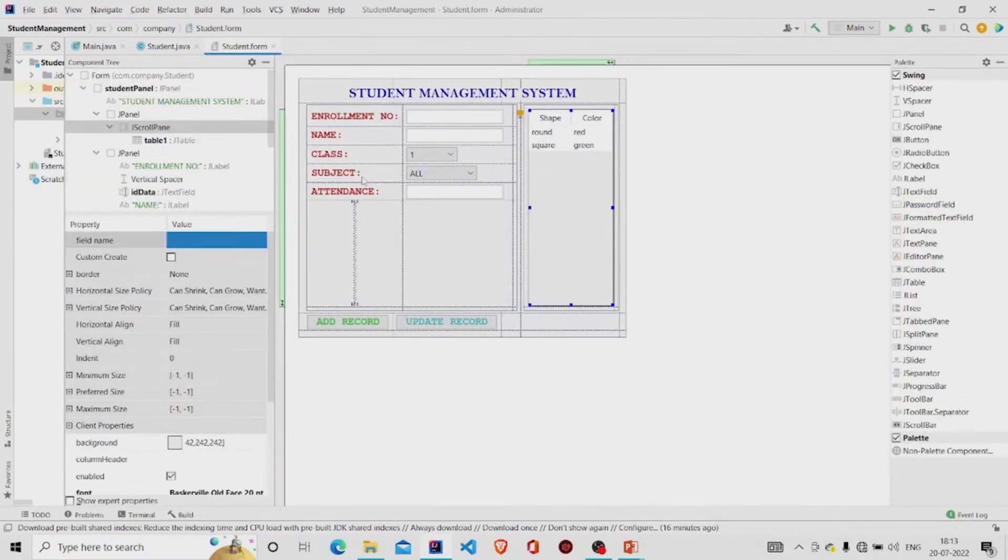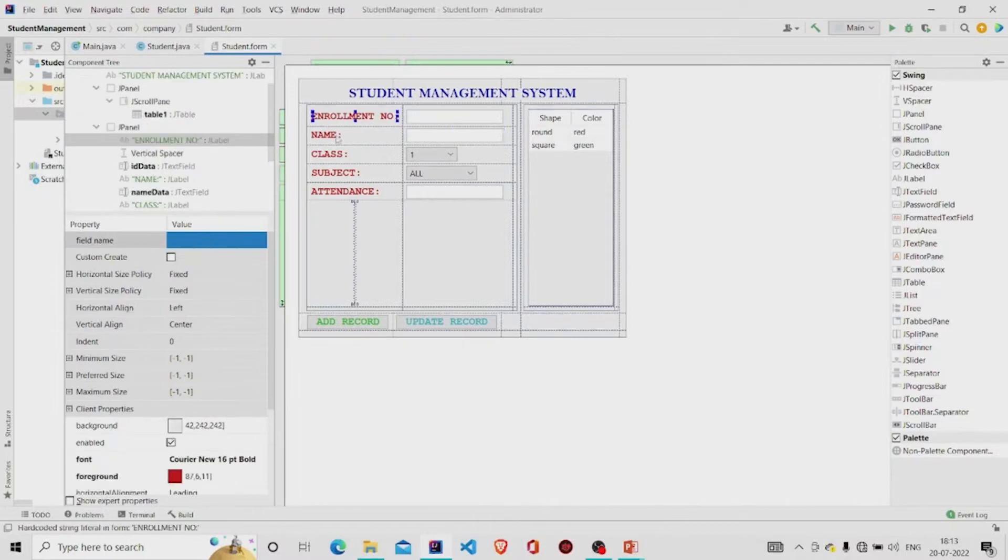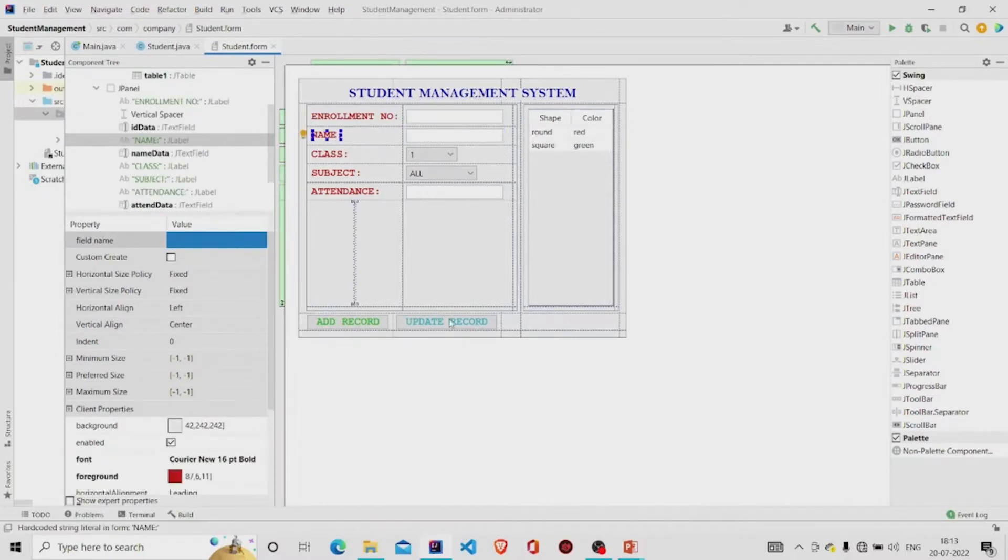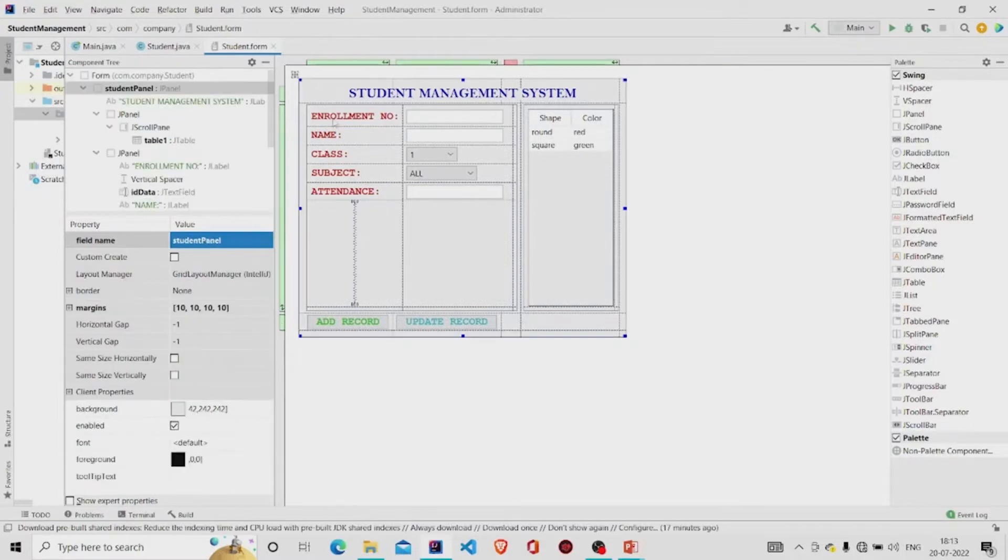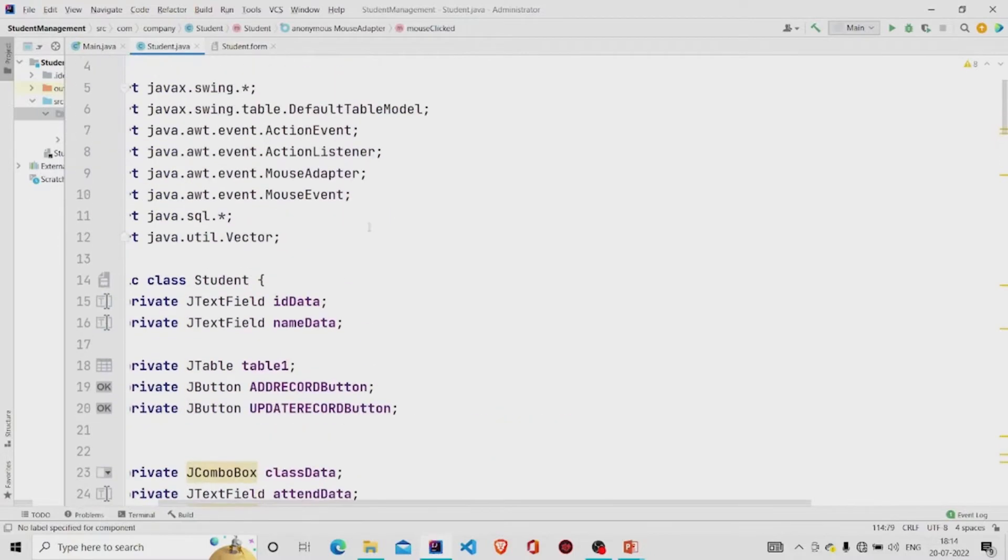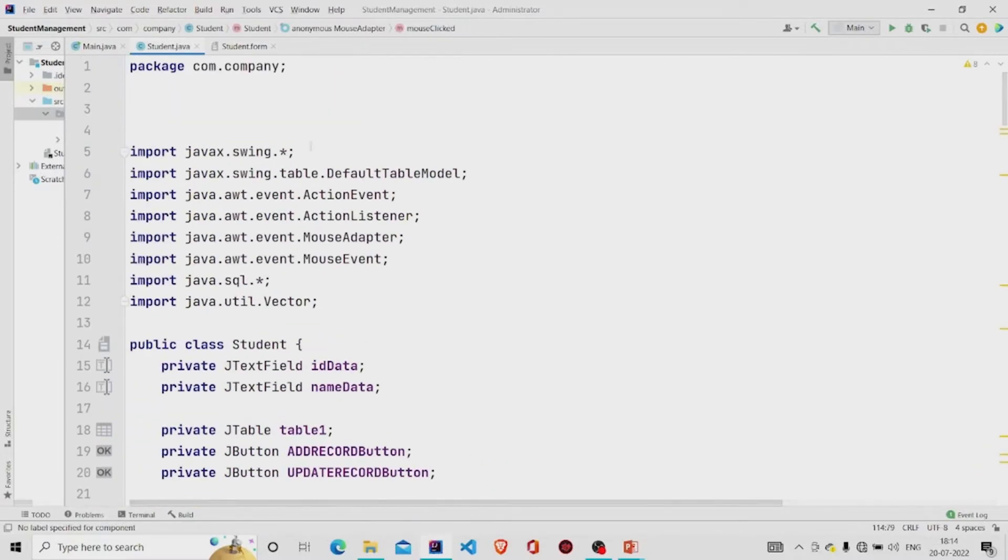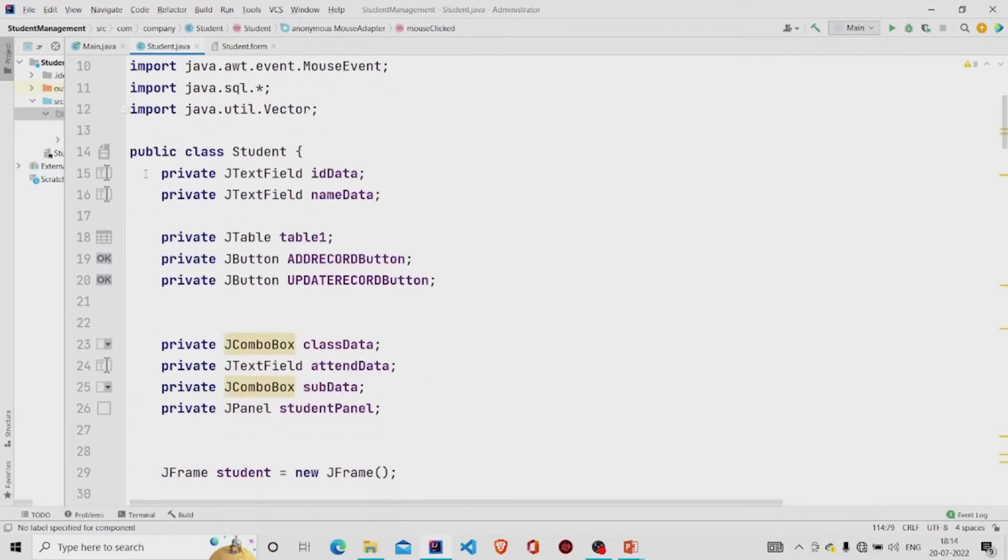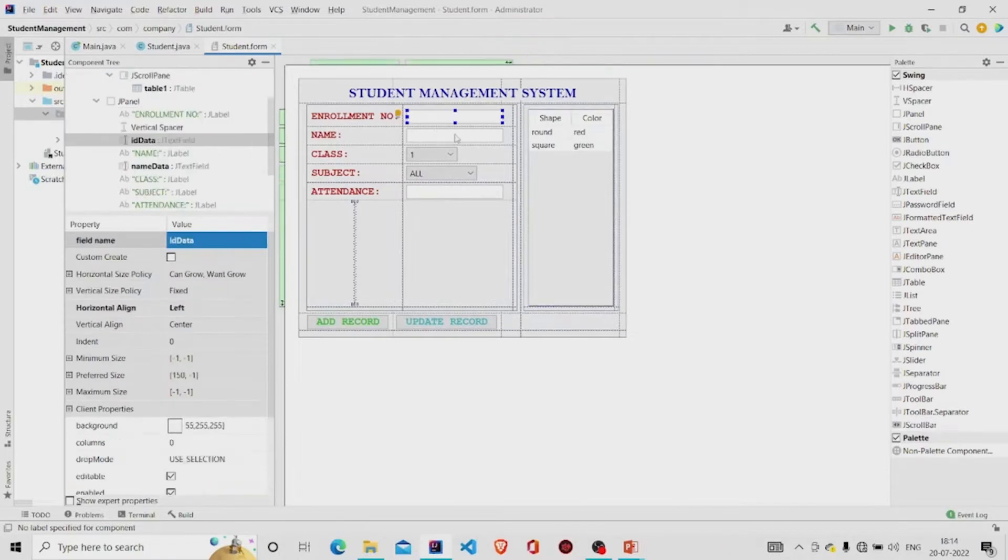Let's first see our interface. These are the text fields, these are the J labels added from the panel over here, and these are the buttons. And I have named this panel as student panel. This is my table, add your table under the scroll pane.